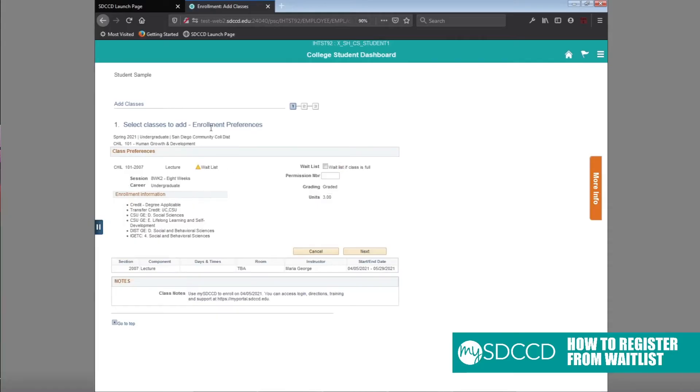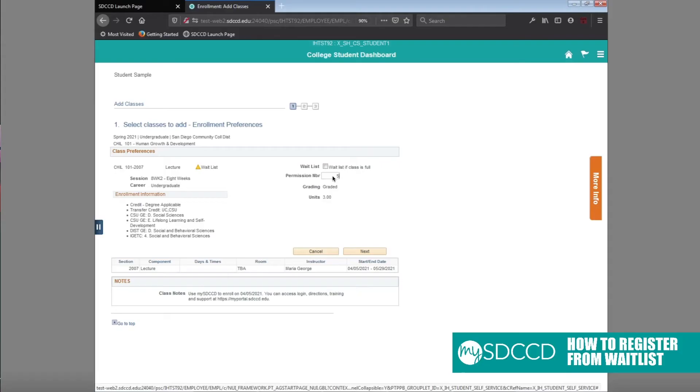What this will do is add it to your shopping cart again. This is where you're going to put the permission number in. Make sure you use this exact number that the professor has provided you.